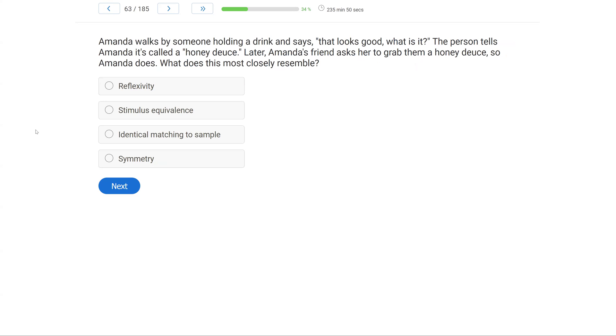Amanda walks by someone holding a drink and says, that looks good. What is it? The person tells Amanda it's called a honeydews. Later, Amanda's friend asked her to grab them a honeydews, so Amanda does. What does this most closely resemble? So this is a stimulus equivalence question. What kind of stimulus equivalence is represented here?